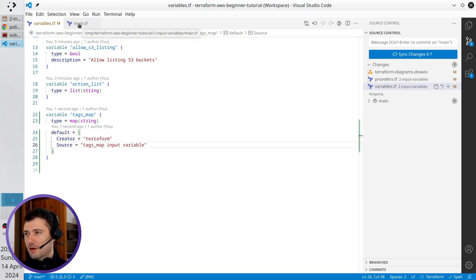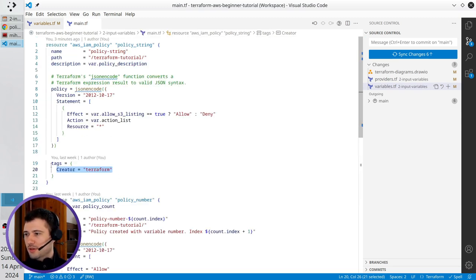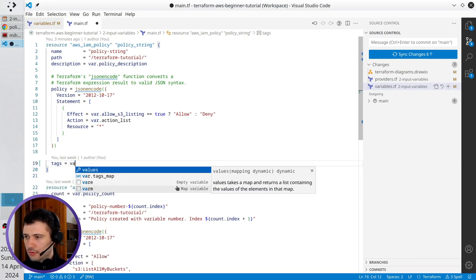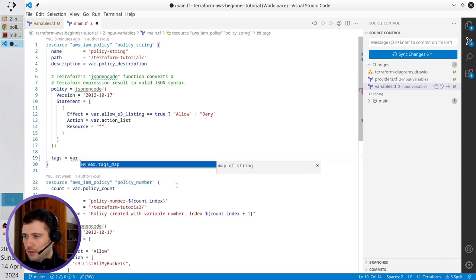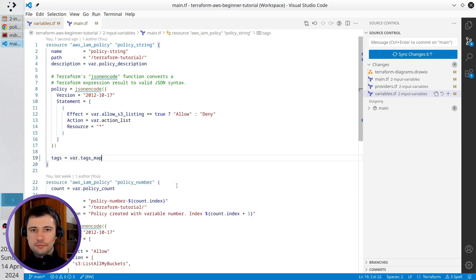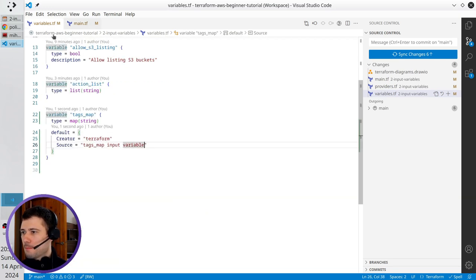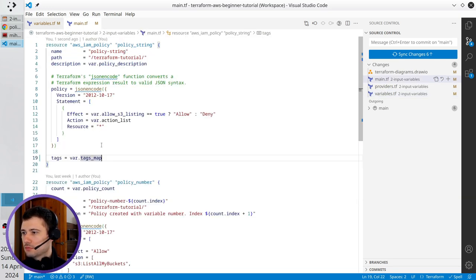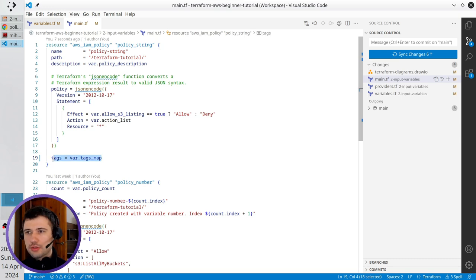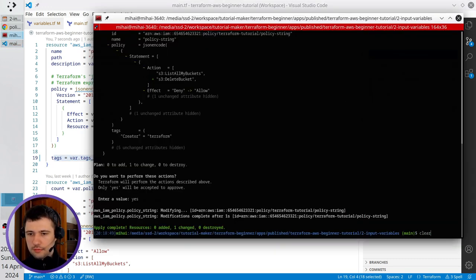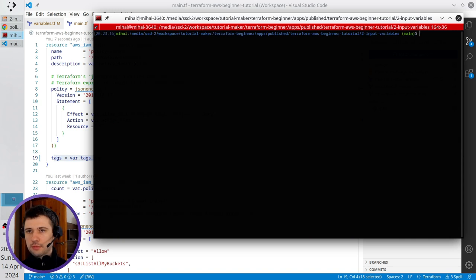You already know I will go to main.tf and replace tags from the hardcoded value with the variable tags_map. That is ready. I have the default value. I have here the usage of the variable. I can open the terminal, clear it, and run terraform apply.